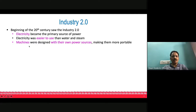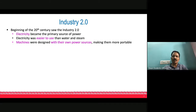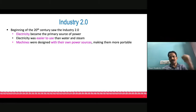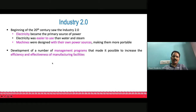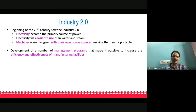People designing machines during Industry 2.0 gave each machine its own power source, making machines really portable. You could move them from one location to another within a factory or geographically. This flexibility was made possible with electricity. Later in Industry 2.0, management programs were designed to ensure that factories and machines operated at higher efficiency and effectiveness.